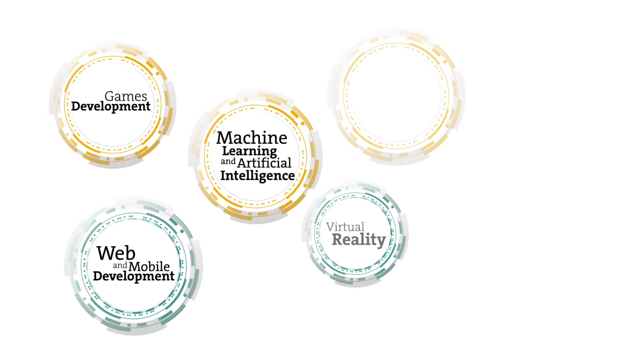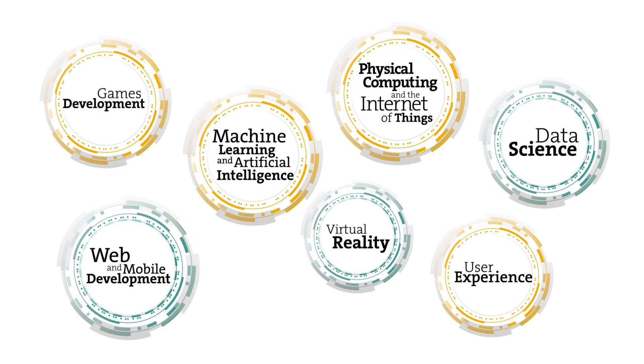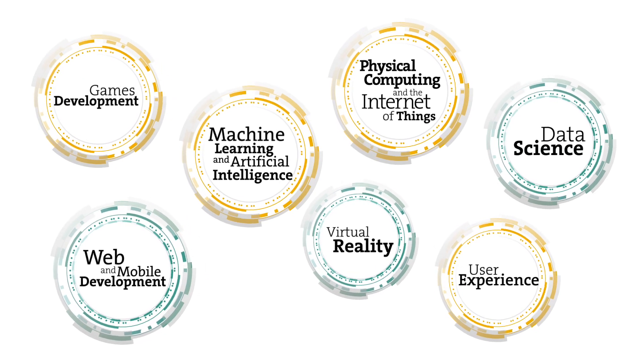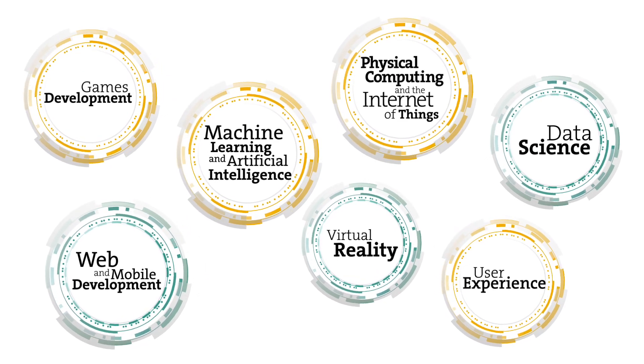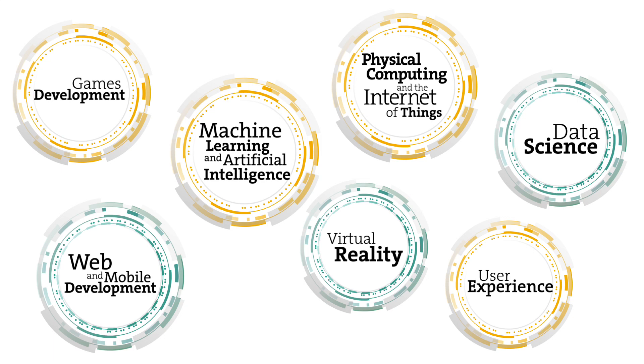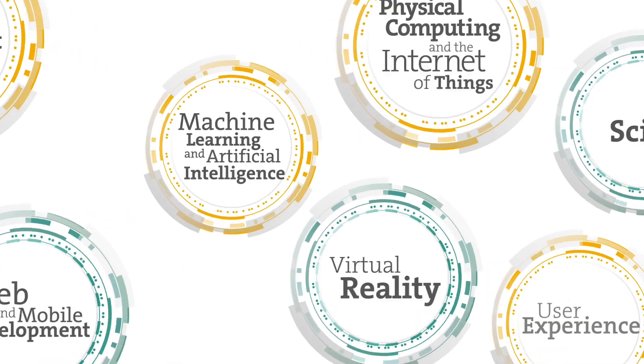Choose from one of seven specialisms building on your interests and experience to support your career goals.